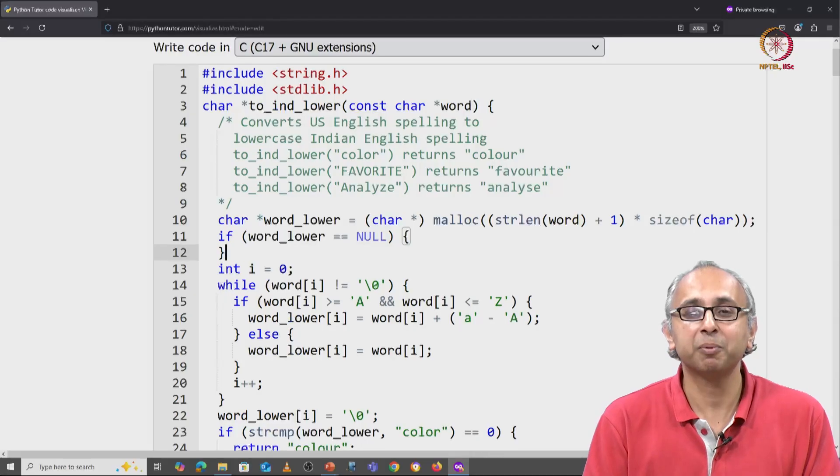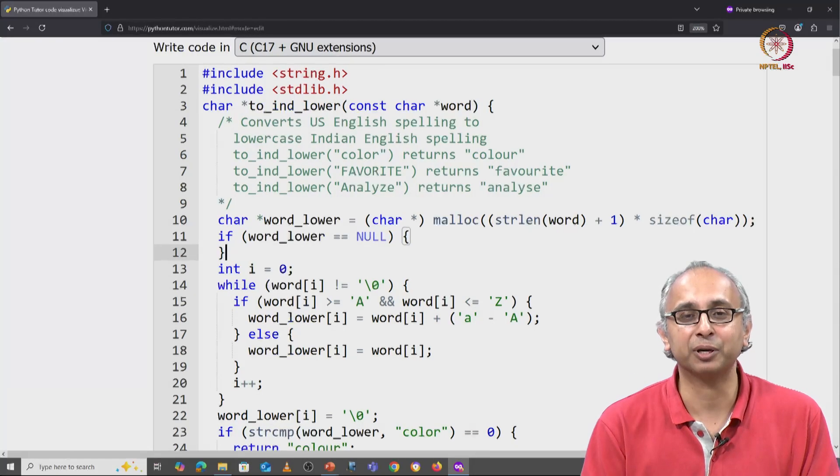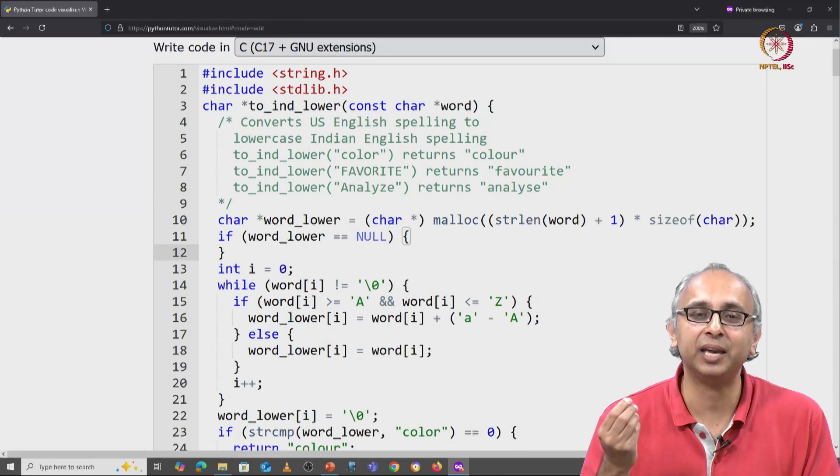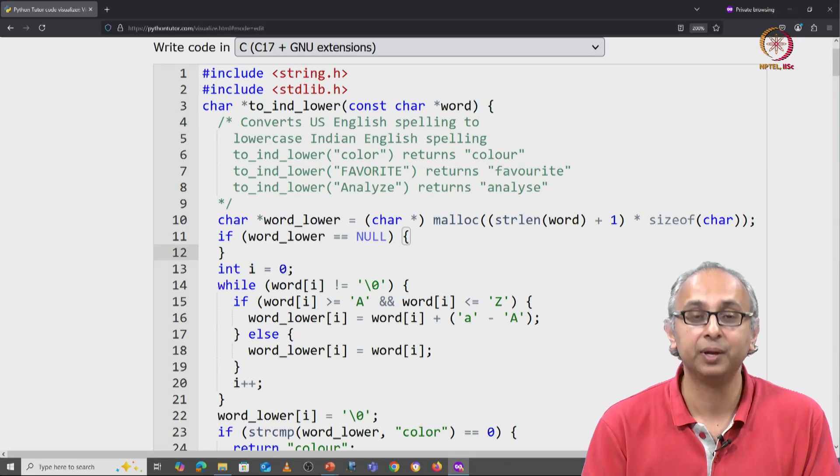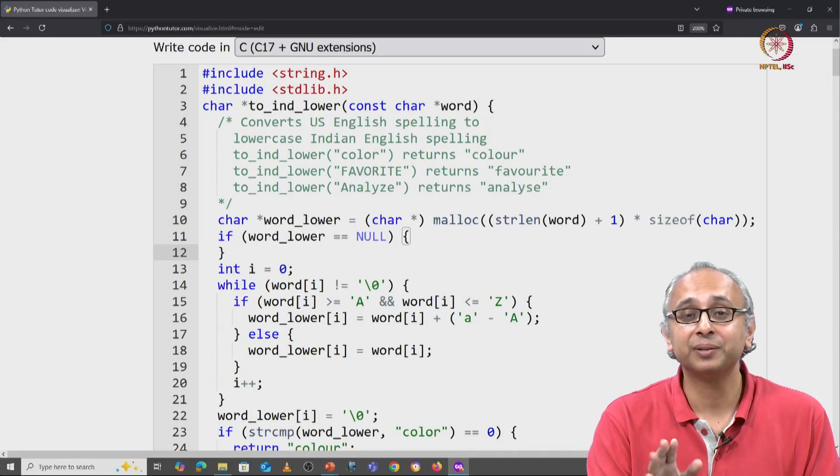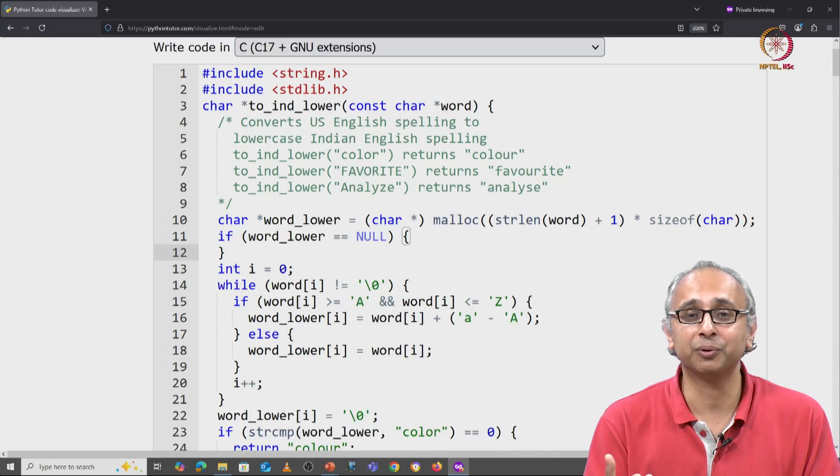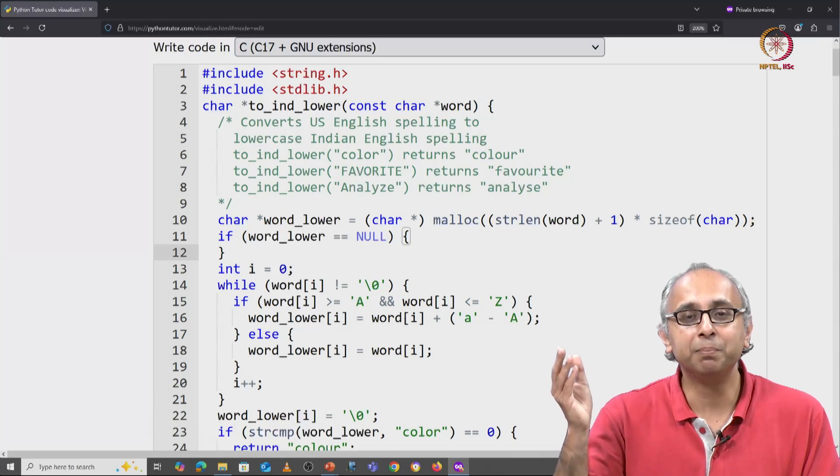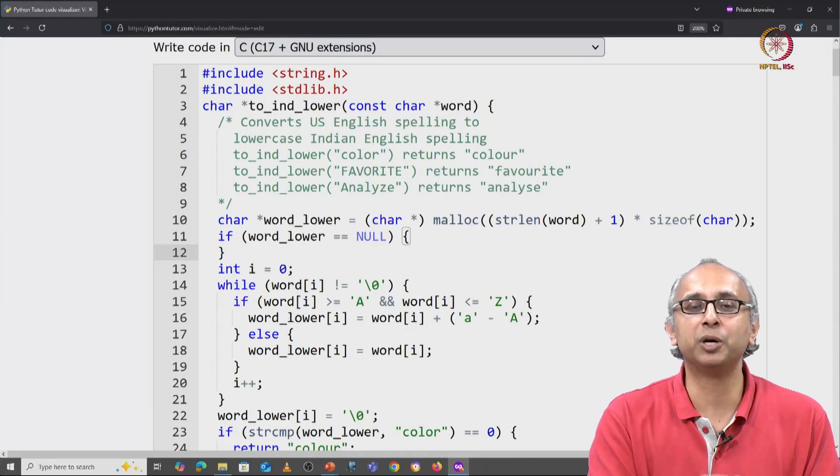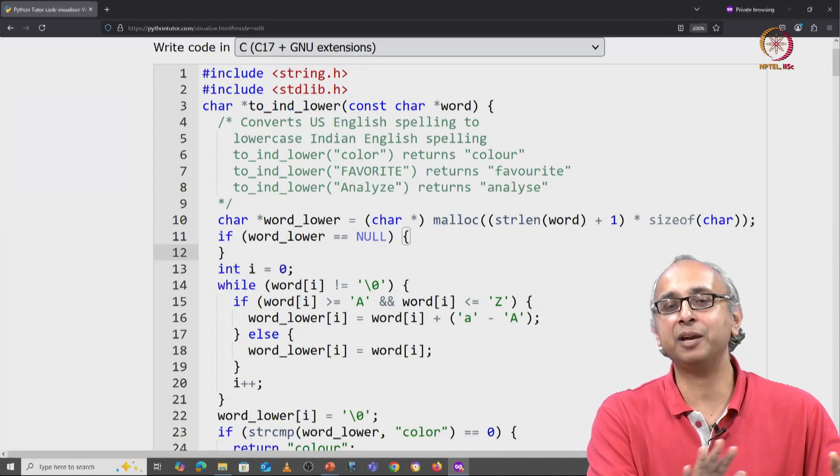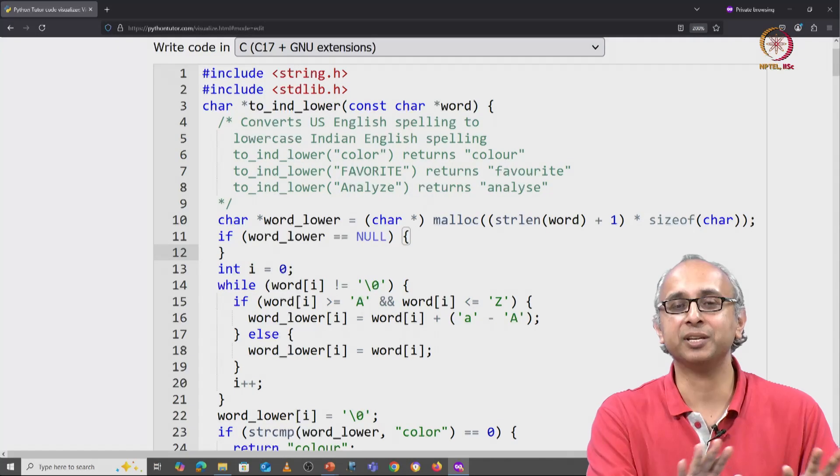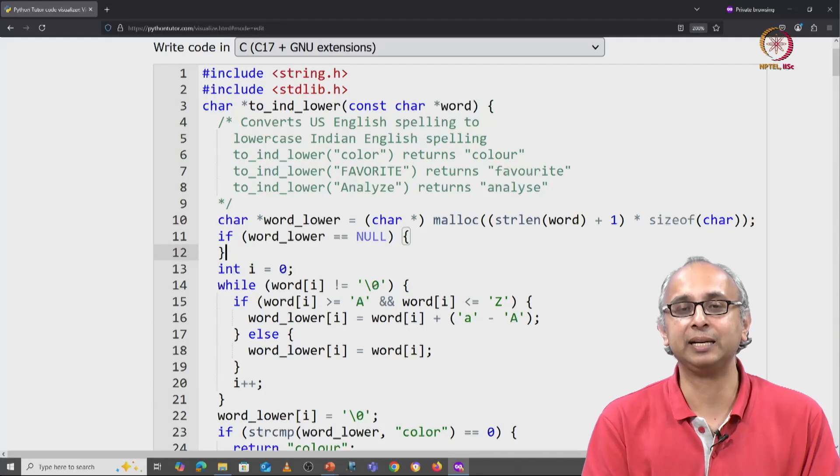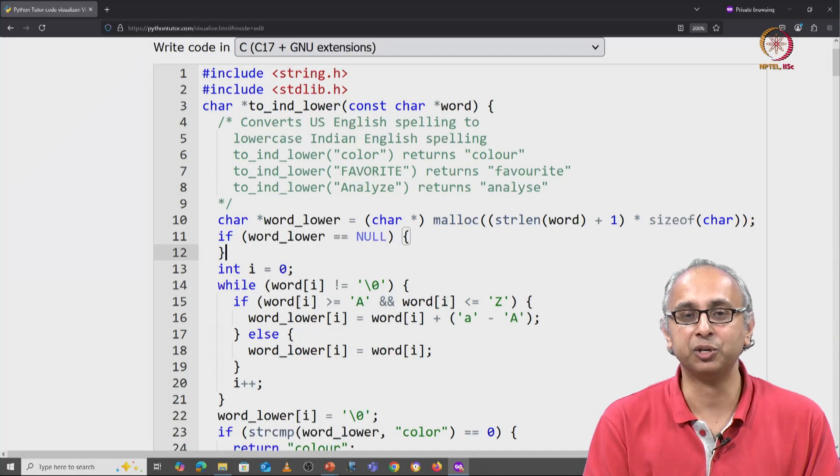This is not a question we think about as Python programmers. As Python programmers we merrily wrote word equals word.lower and we relied on the fact that there was enough memory to handle that particular situation.